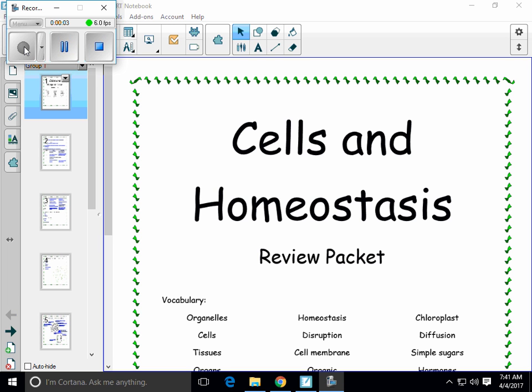Hey guys, Mrs. Rowan here. The purpose of this video is to help you review the key concepts from the unit on homeostasis. Please have the note packet and a pen or pencil ready to go because you are going to be filling in information as I explain it. Feel free to pause the video if I get going too fast and you need time to catch up. Let's get started.